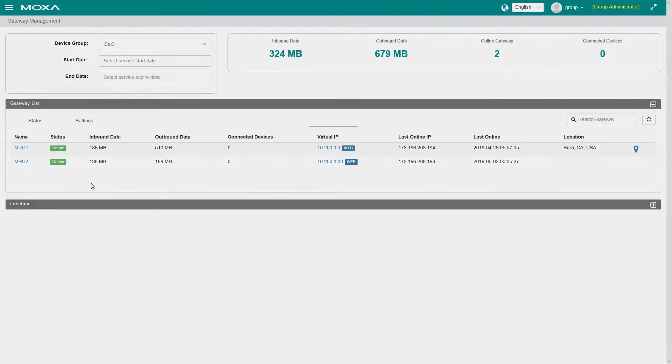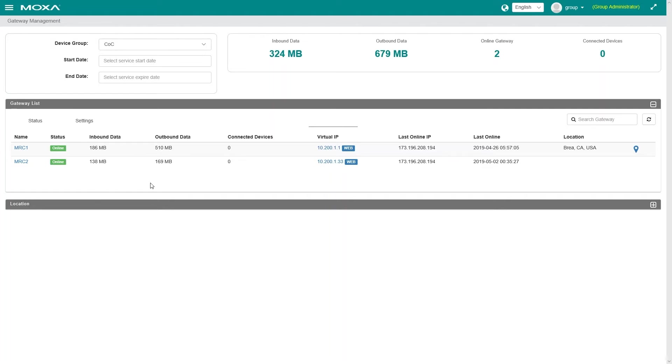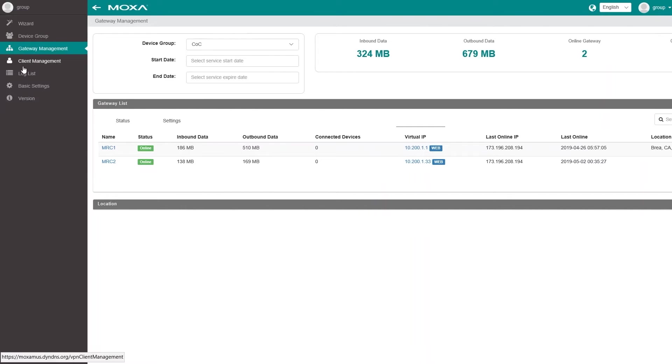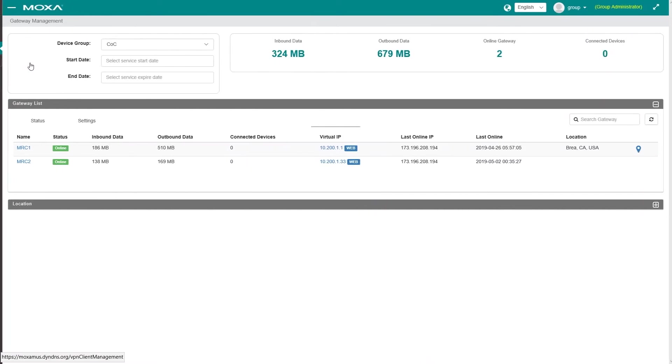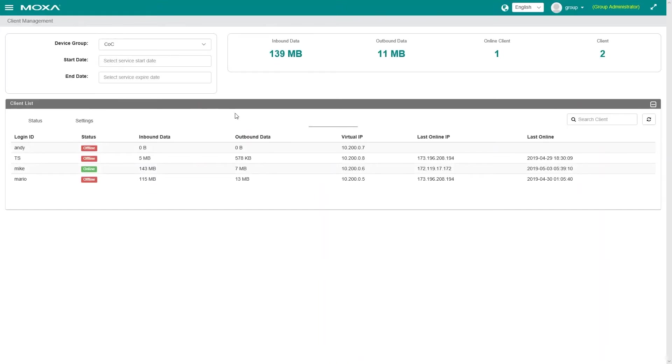What plant engineers love about MRC is that secured remote access VPN knowledge isn't required to deploy the solution. The MRC server creates the secured connections between the MRC gateways and the MRC clients, totally secure with end-to-end encryption.